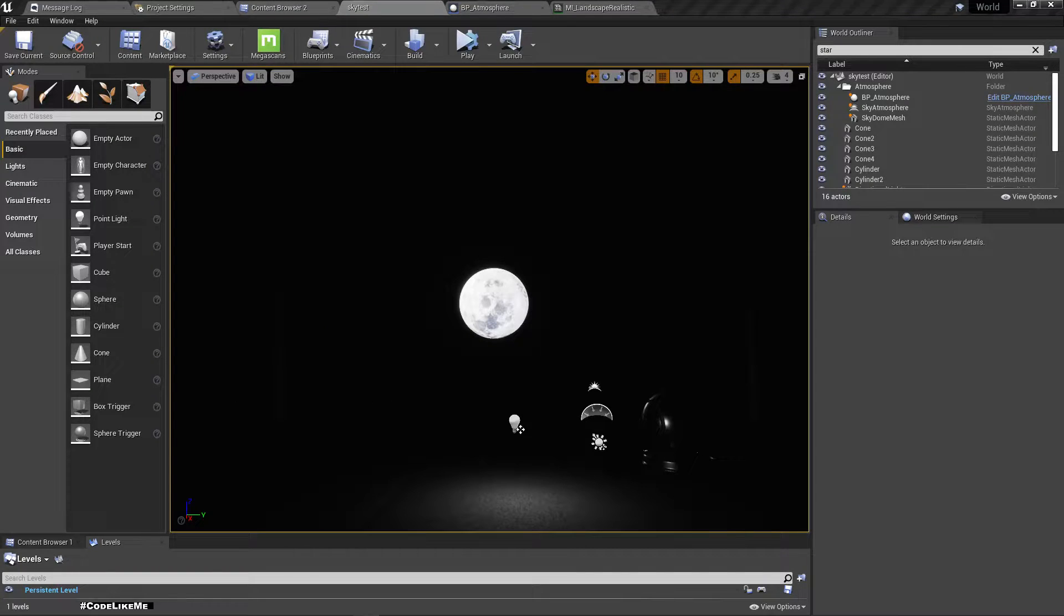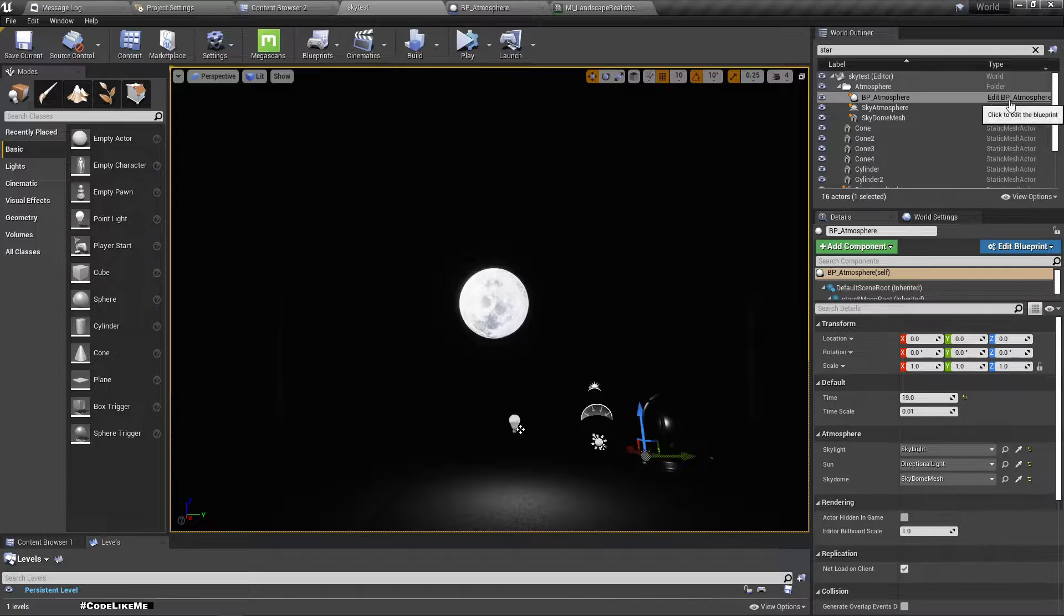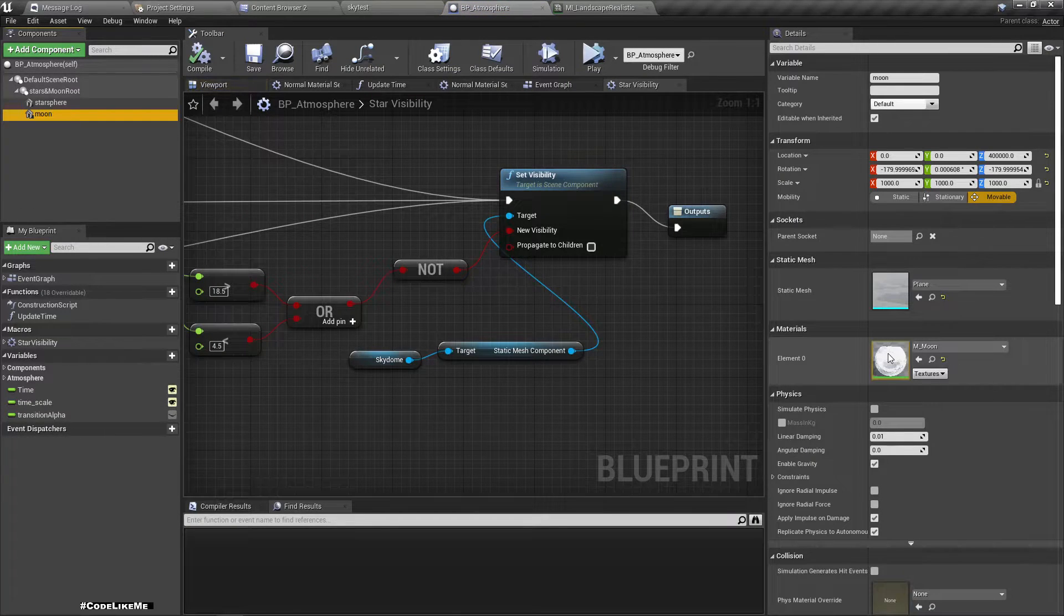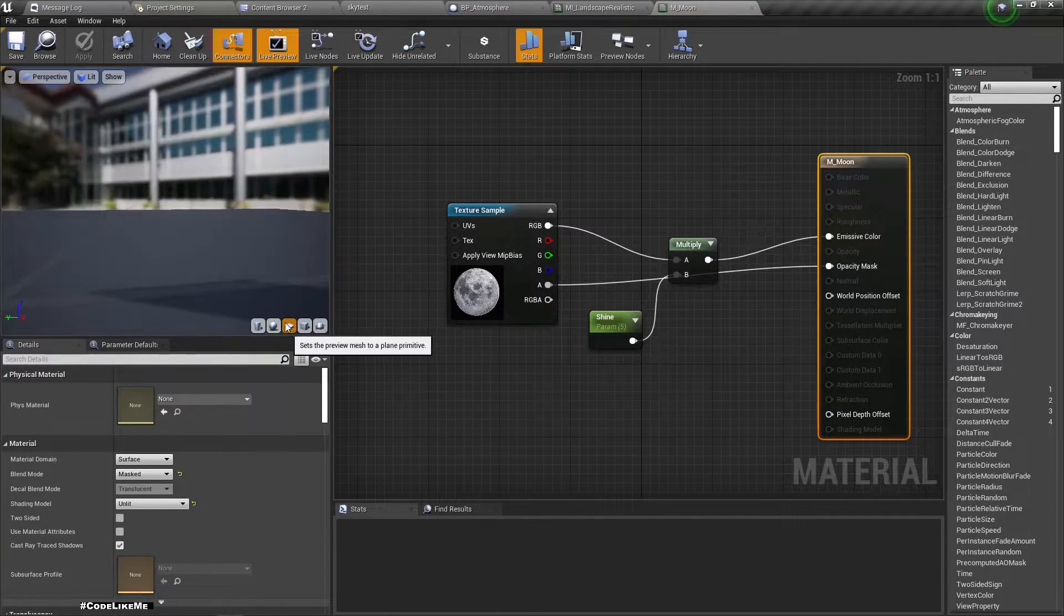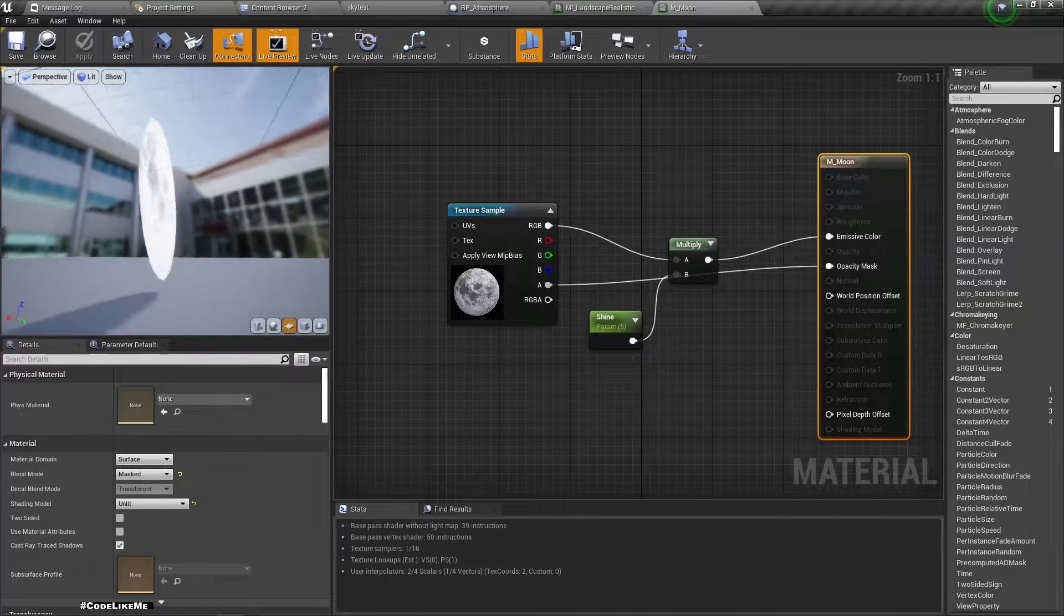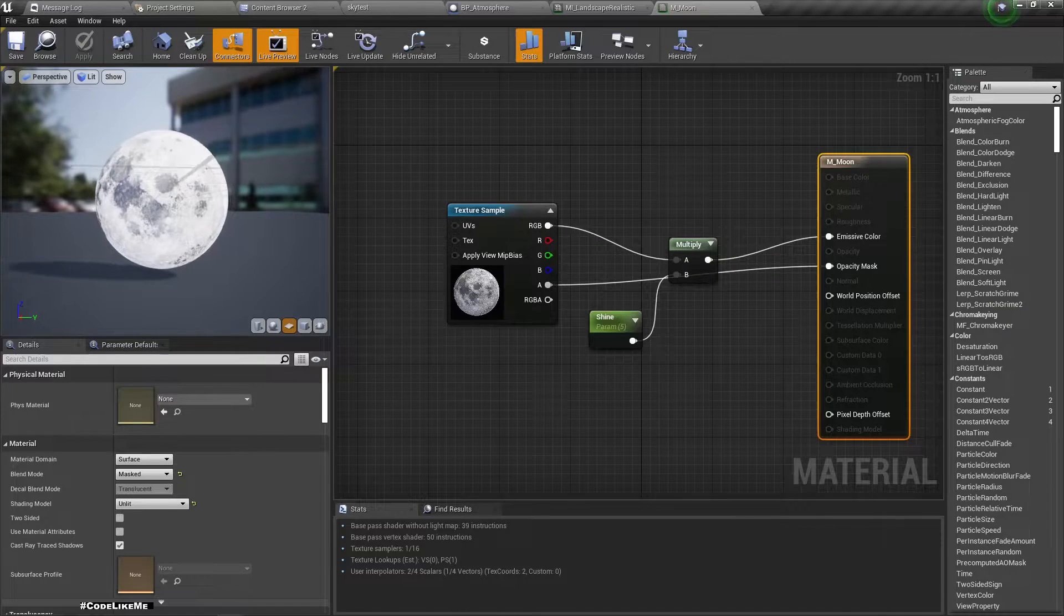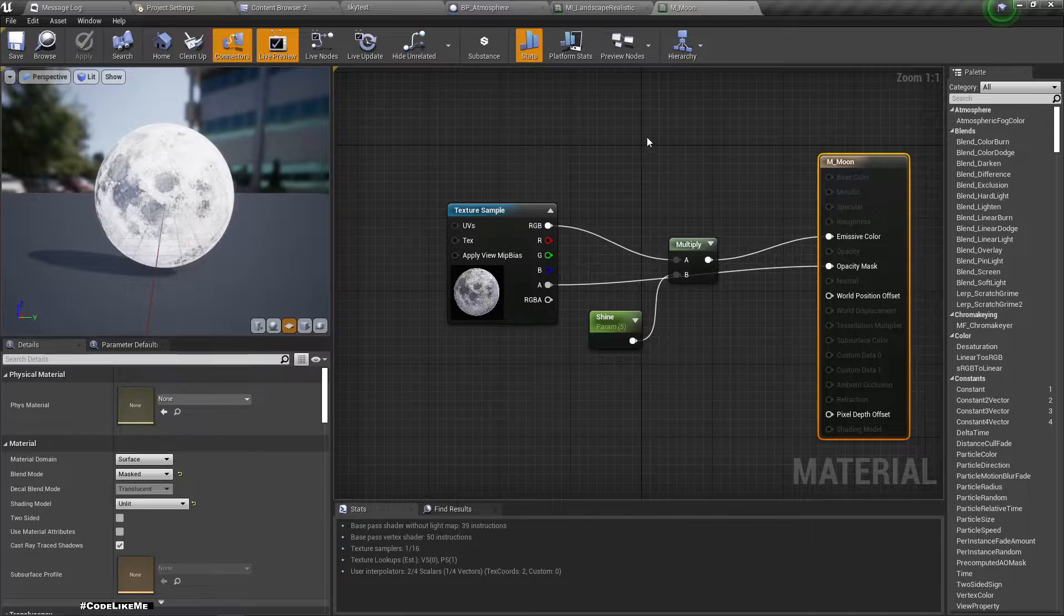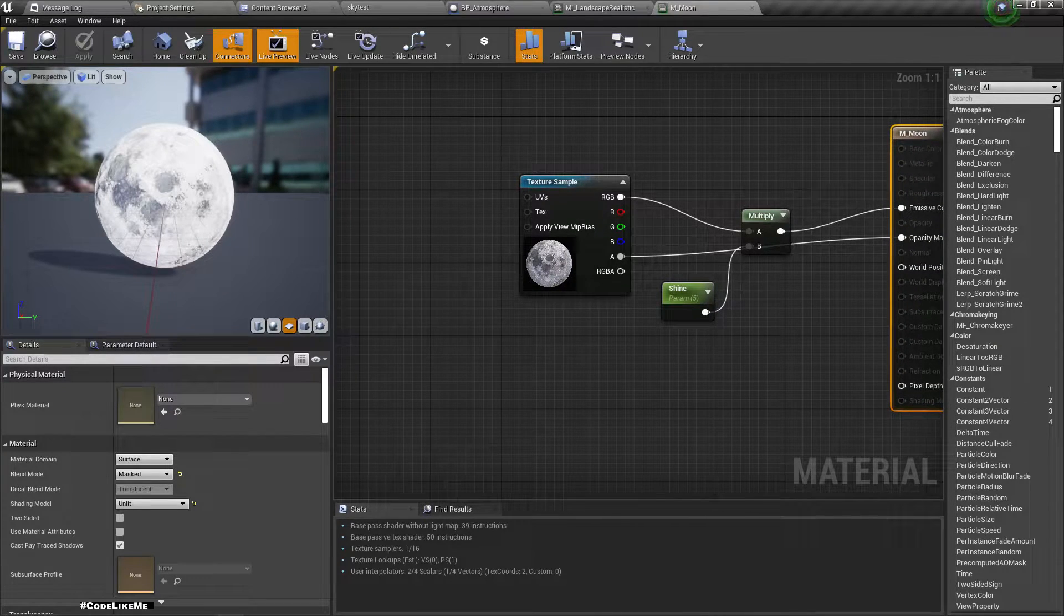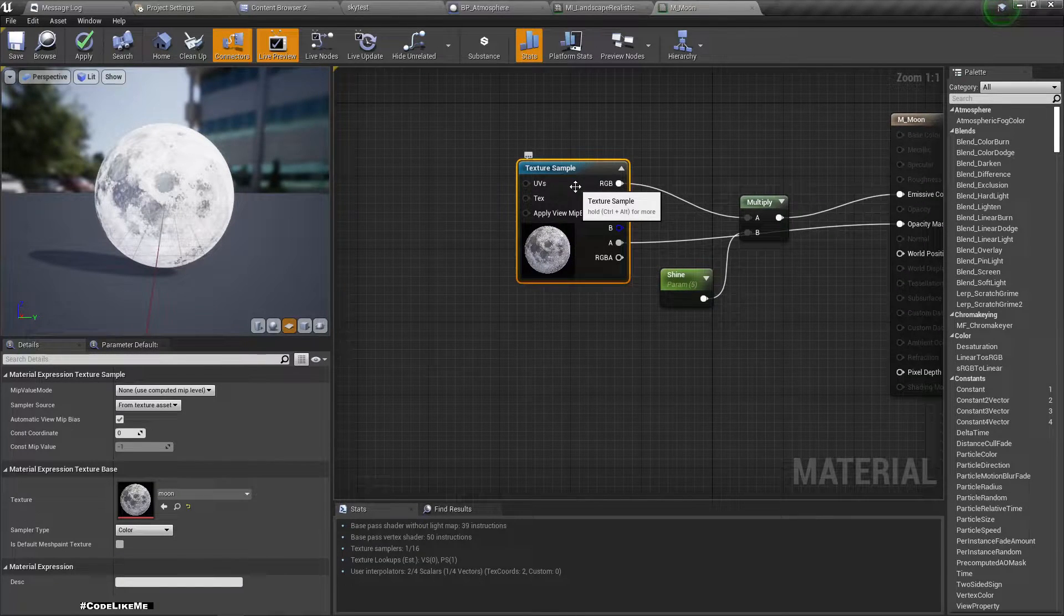All right, so to work on the phases of the moon, let's open the material of the moon object. Here is the material. Let's convert this to a plane so we can easily see this like this. Let me duplicate this.